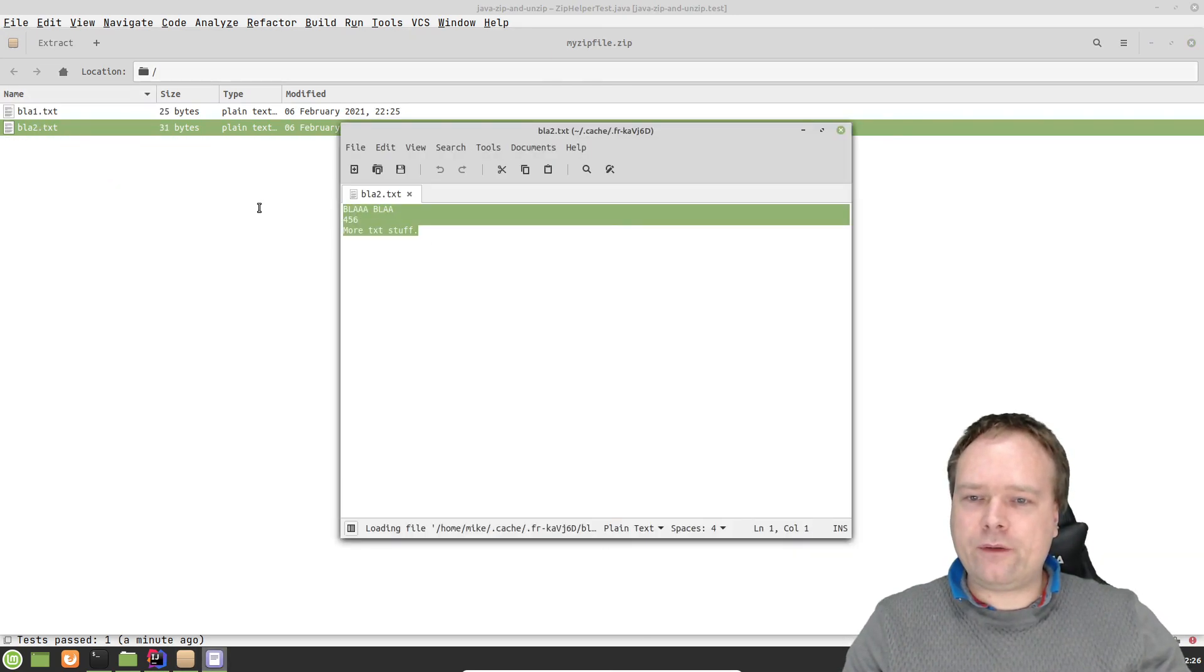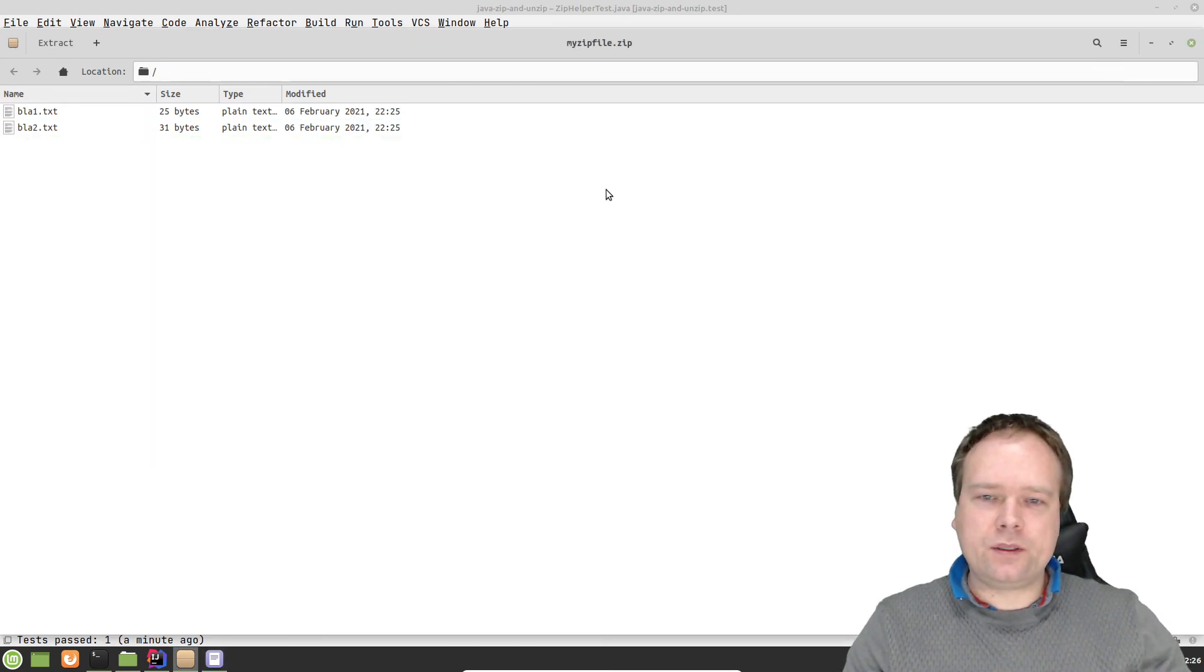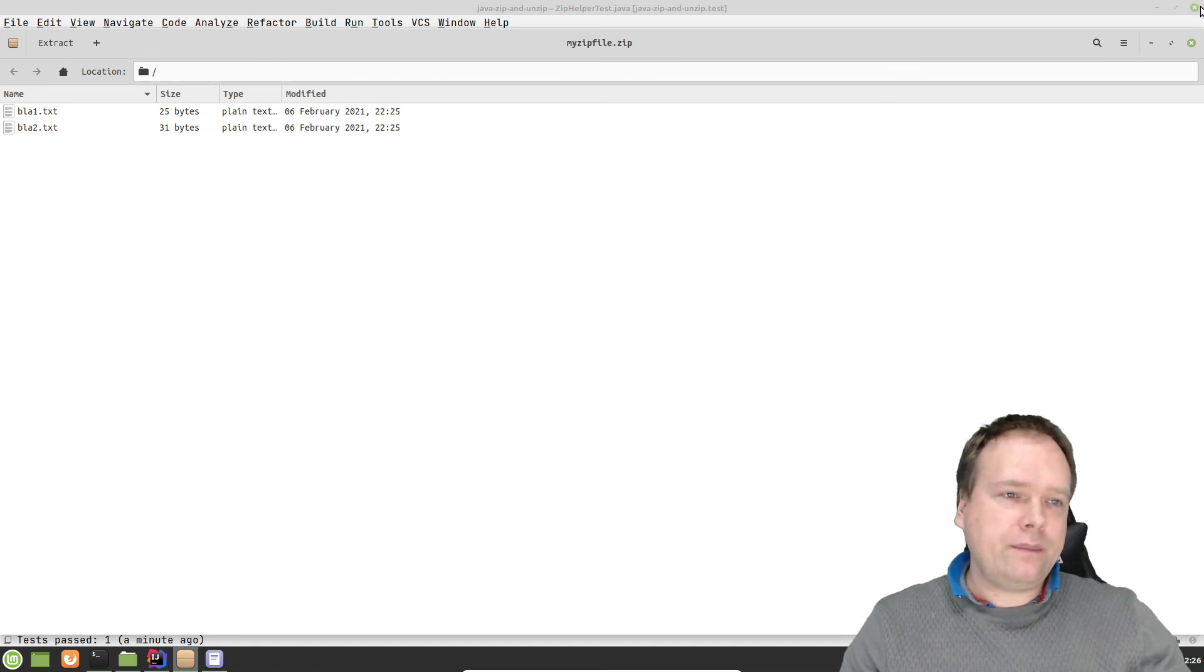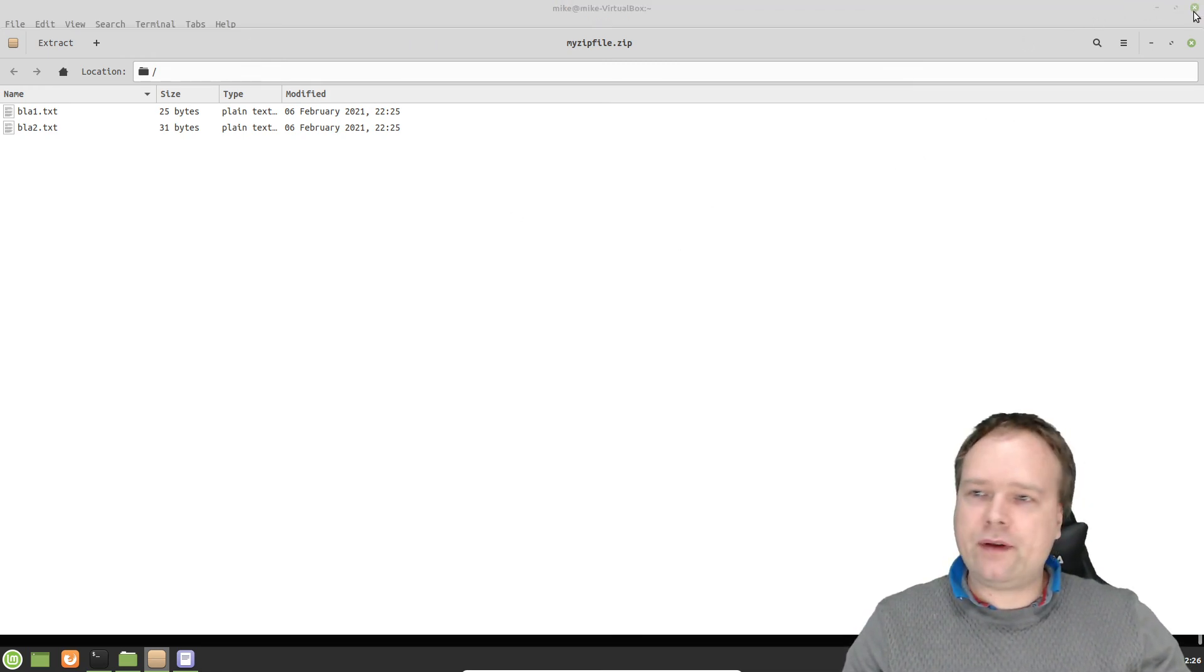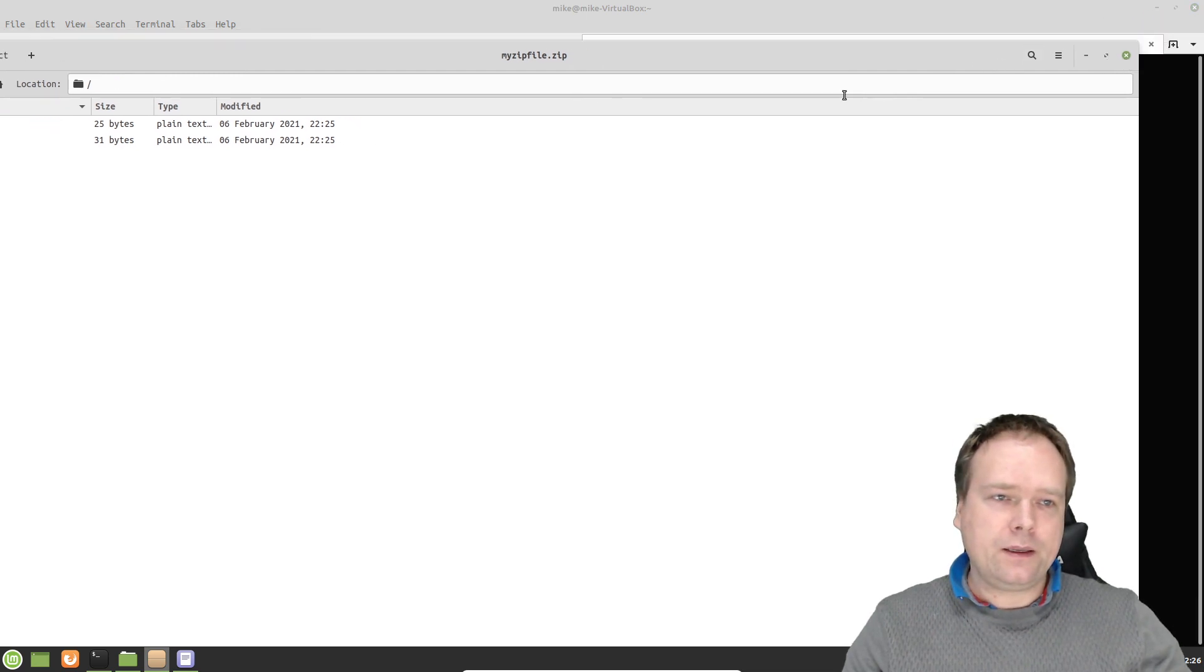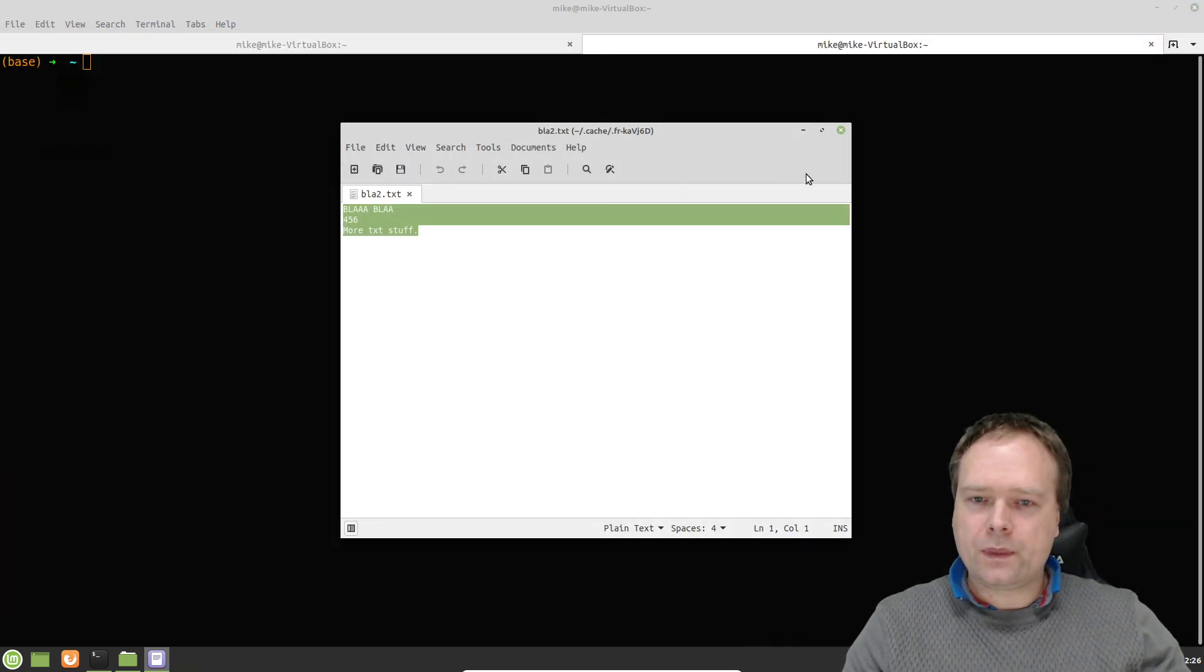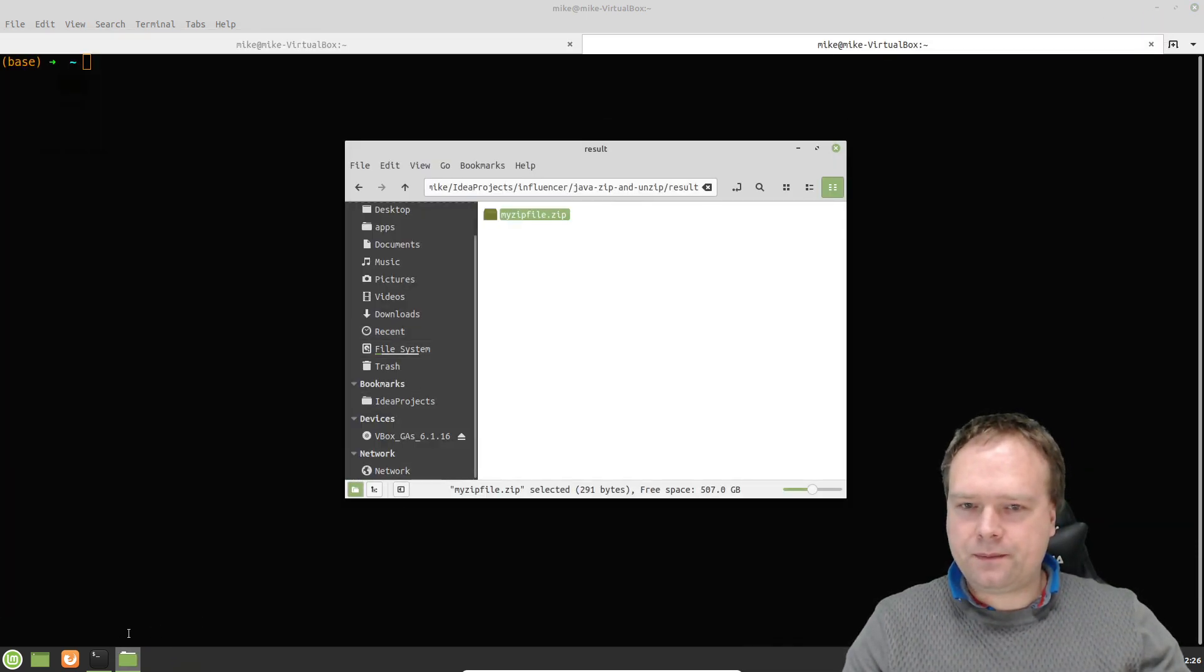Blah, blah, blah, 456, more text stuff. So my zip actually works and I just zip the file. I'm very, very happy. Let me just close all of these right here.